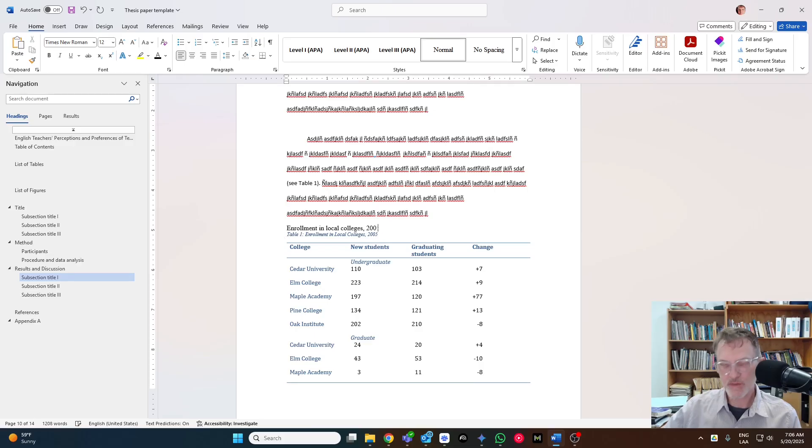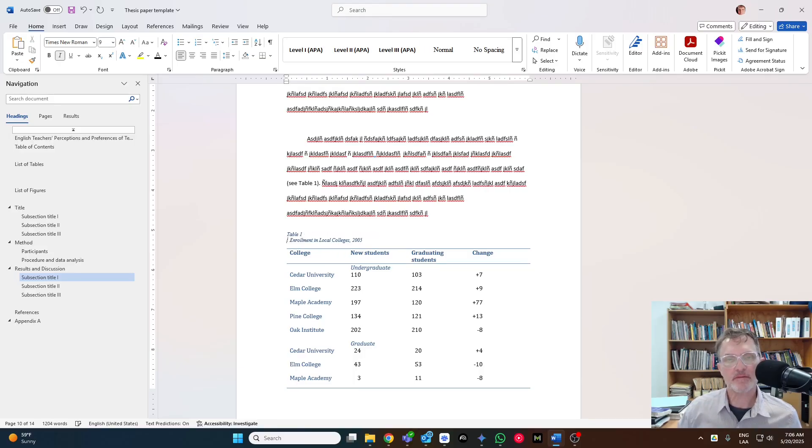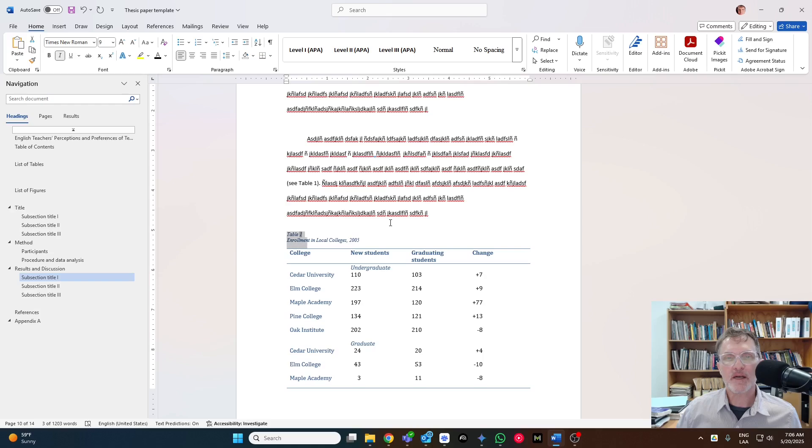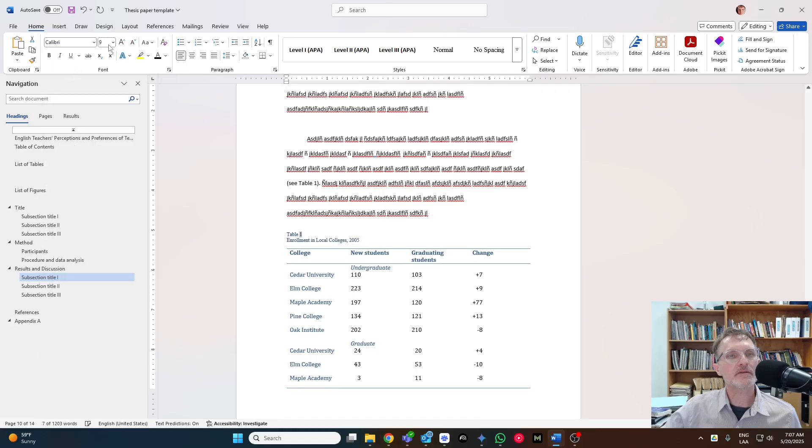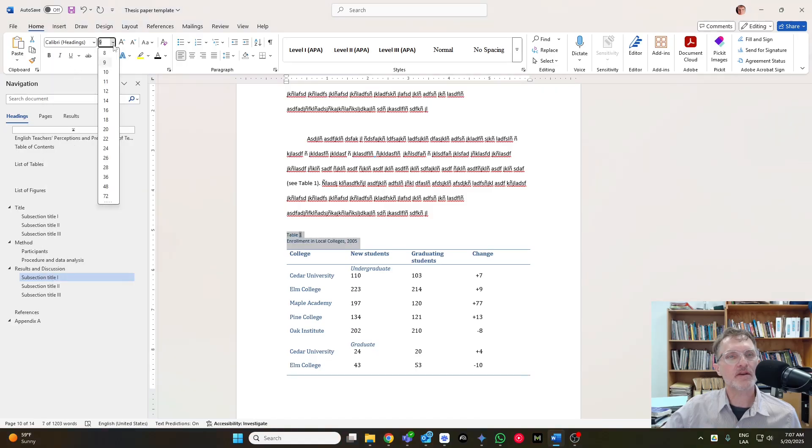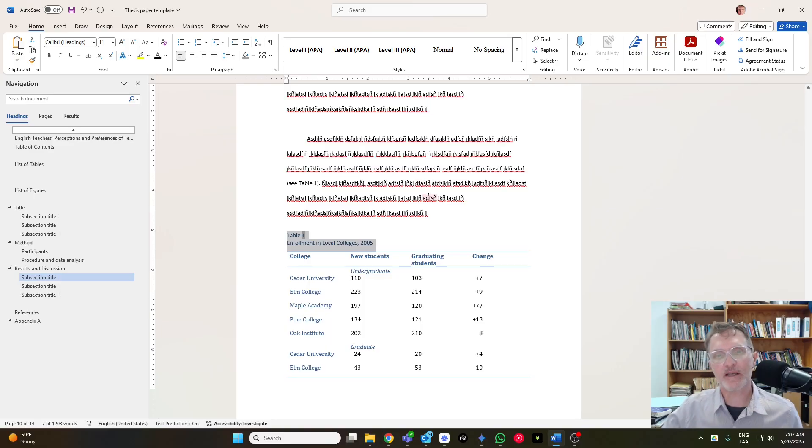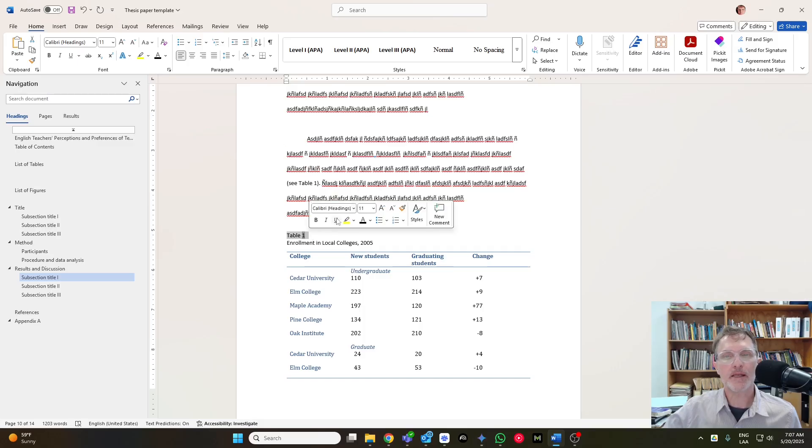Now, what I would do is, according to APA, the title, or table one rather, is going to appear on a separate line, and then the title itself will appear just below. So what I would do is I would remove the italics. I would change the font style to the font style that you have been using. So I would be consistent in terms of the font style and also the font size.